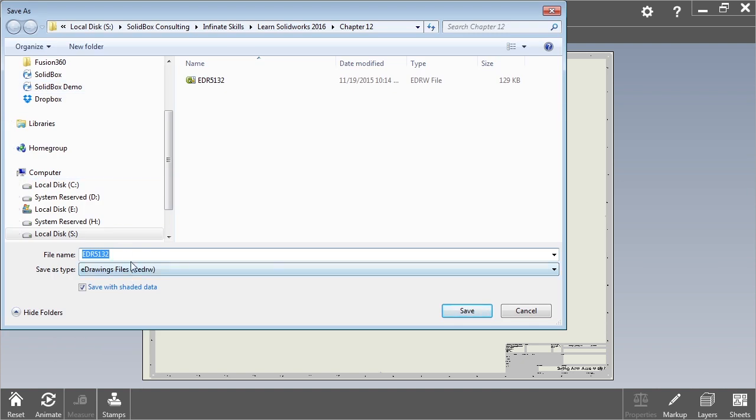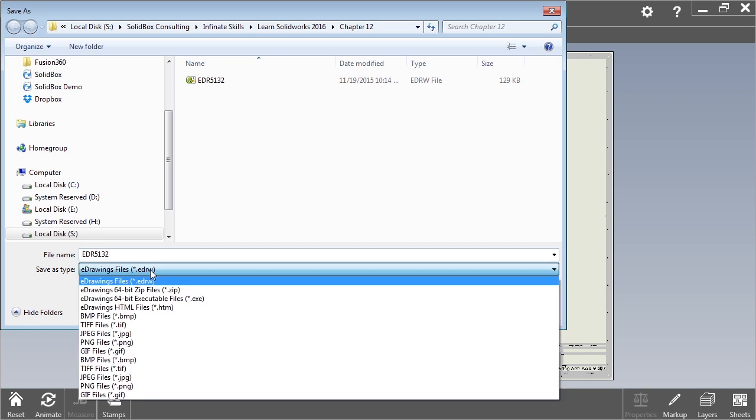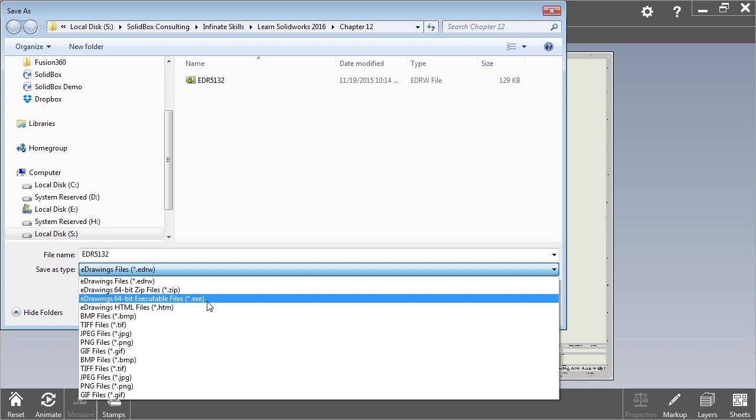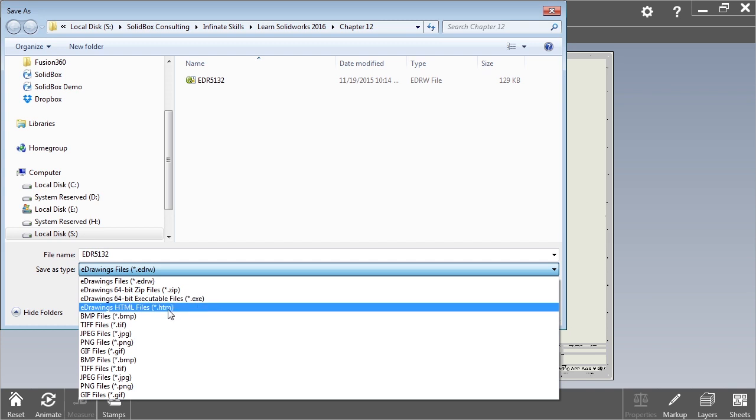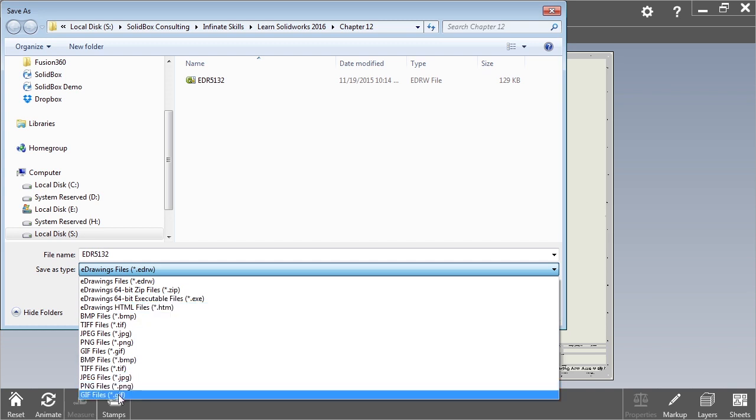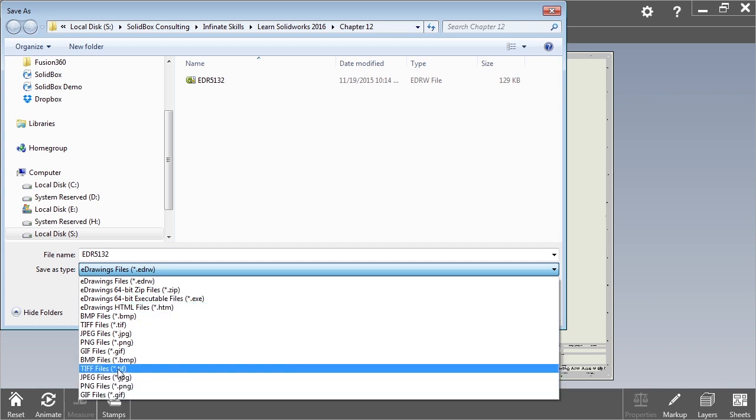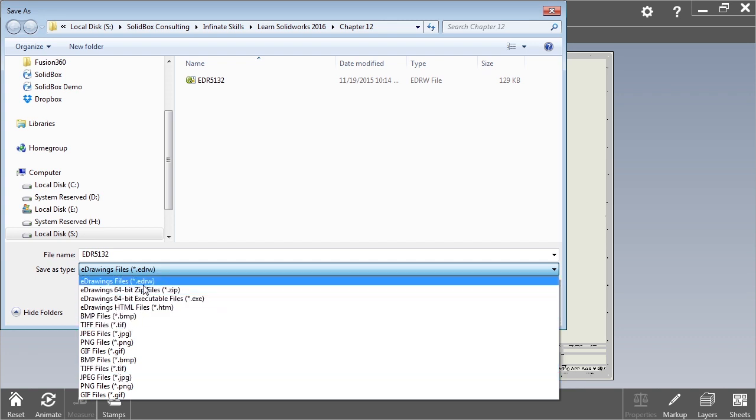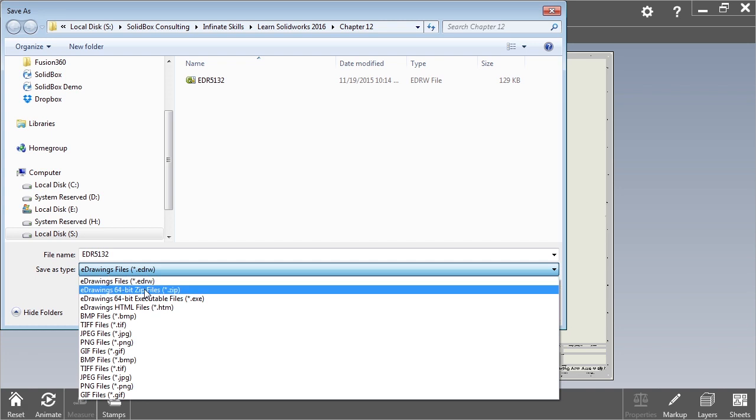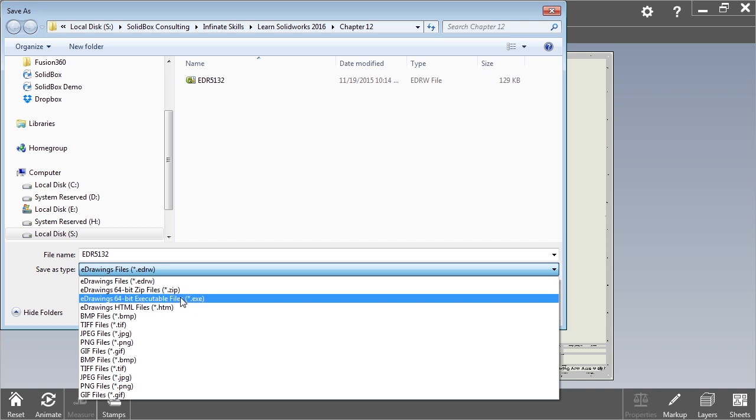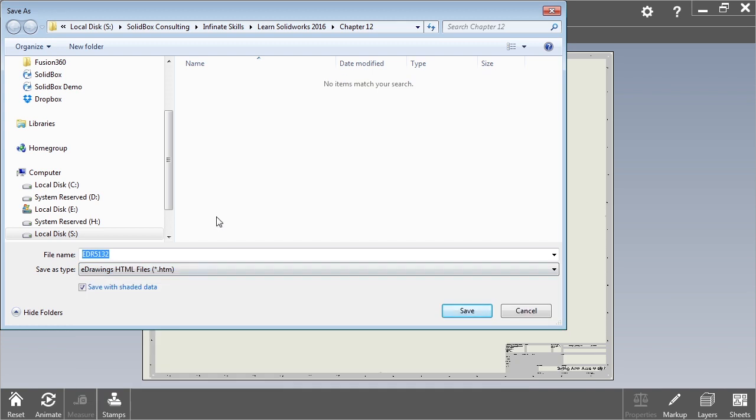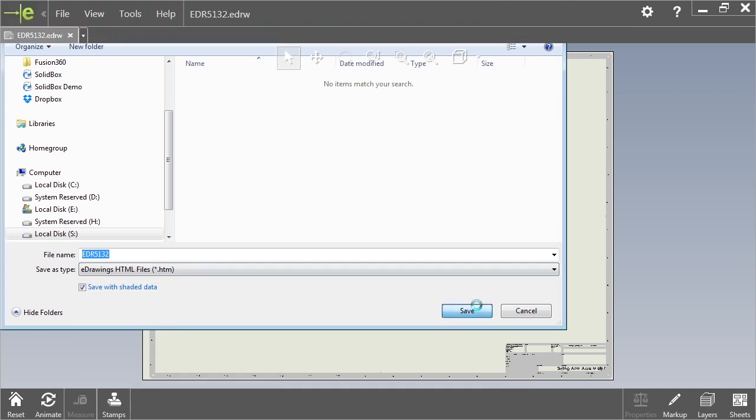You can go to save as and you can select the file type that you want to save. In this case it's an EDRW, but if we scroll down you'll notice that we can save it as a ZIP file, we can save it as an EXE, or even an HTML file. You also have options to save them just as specific image files like a JPEG or a bitmap. The handy thing here is if you send somebody a ZIP file, it'll not only send them the e-drawings file but also be able to have everything zipped up together. EXE file will allow them to actually run the file, or you can send them an HTML version and that way they can open it up as a web page.